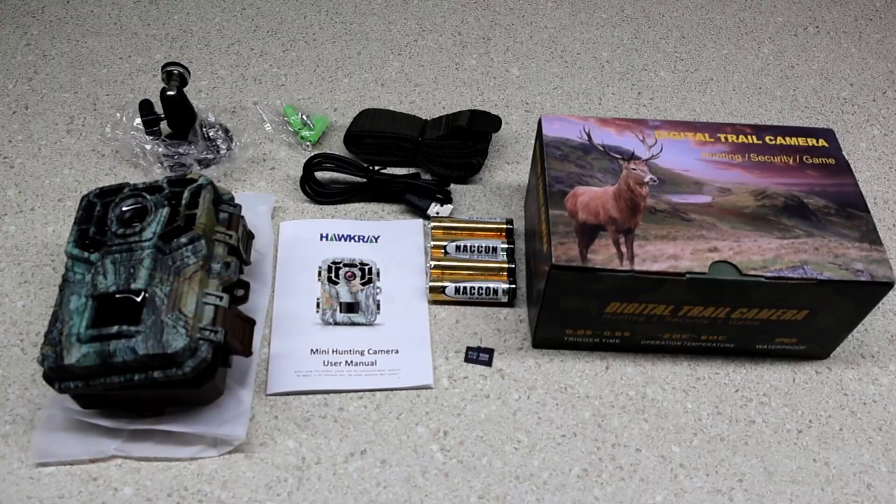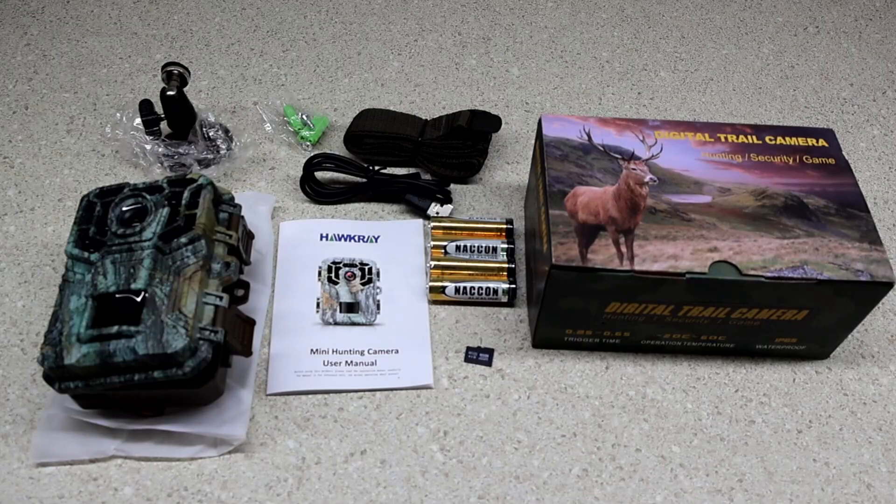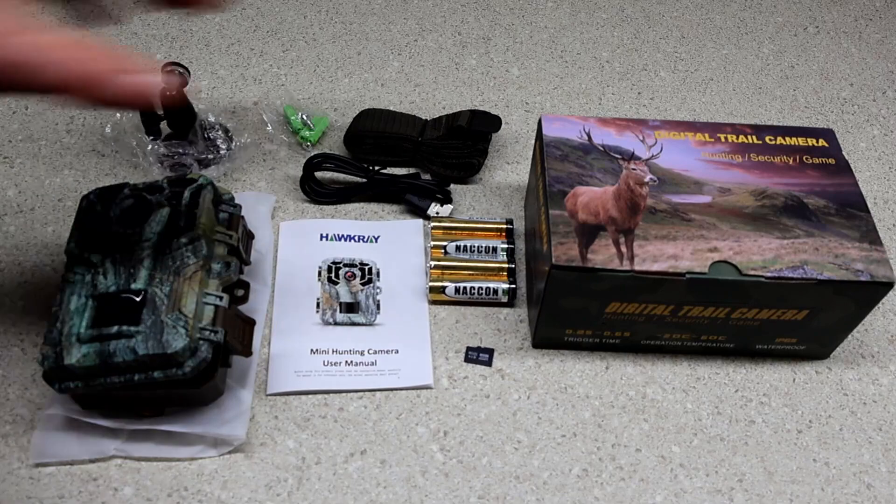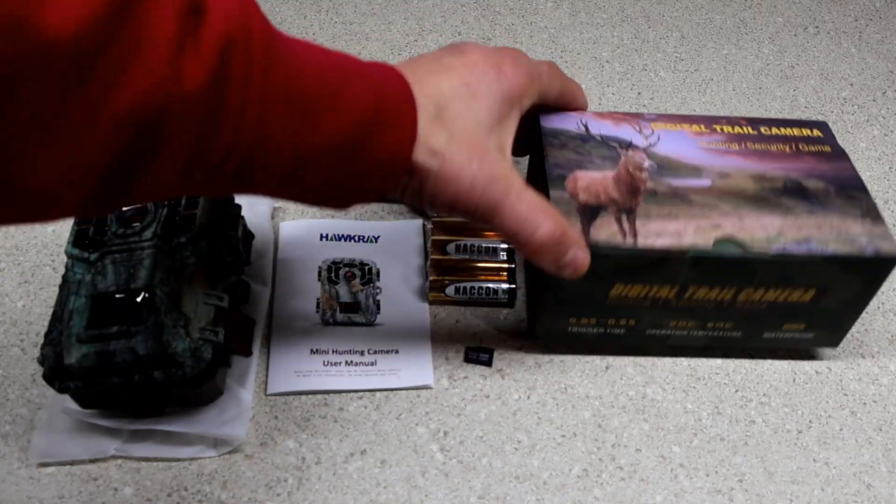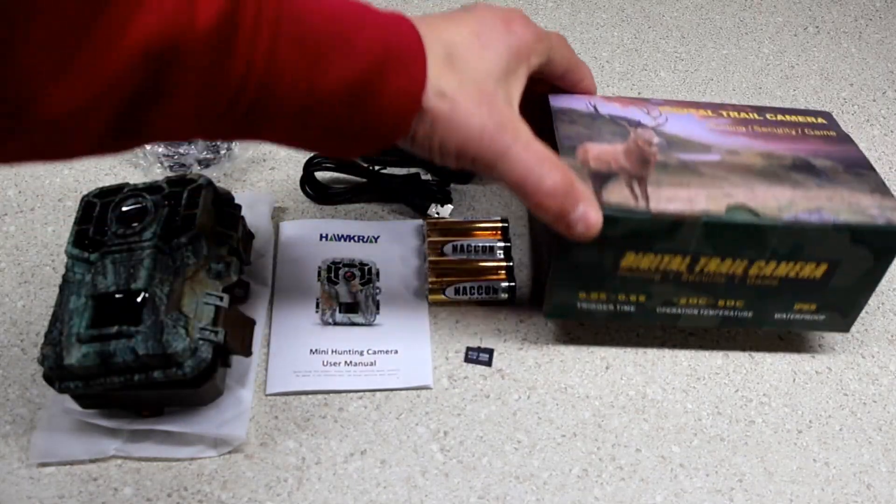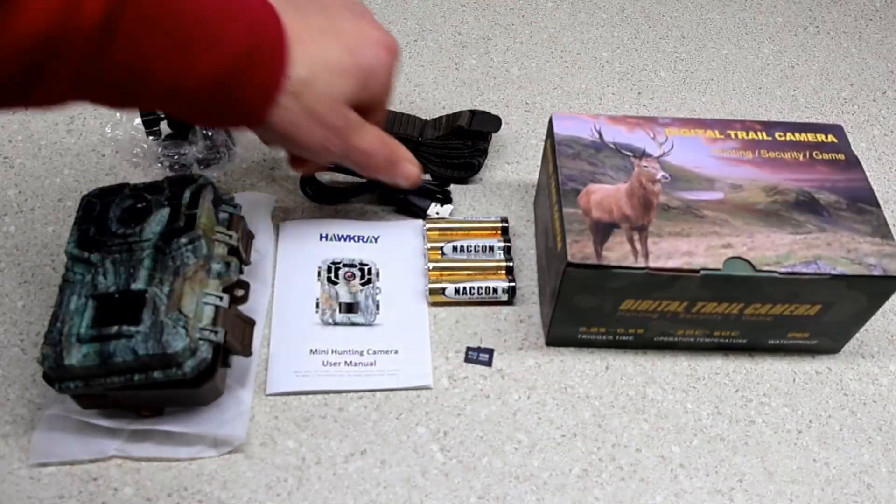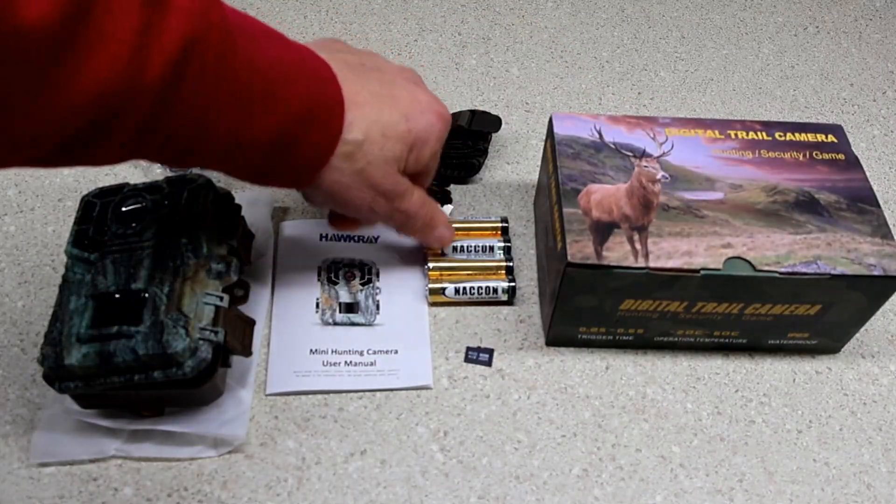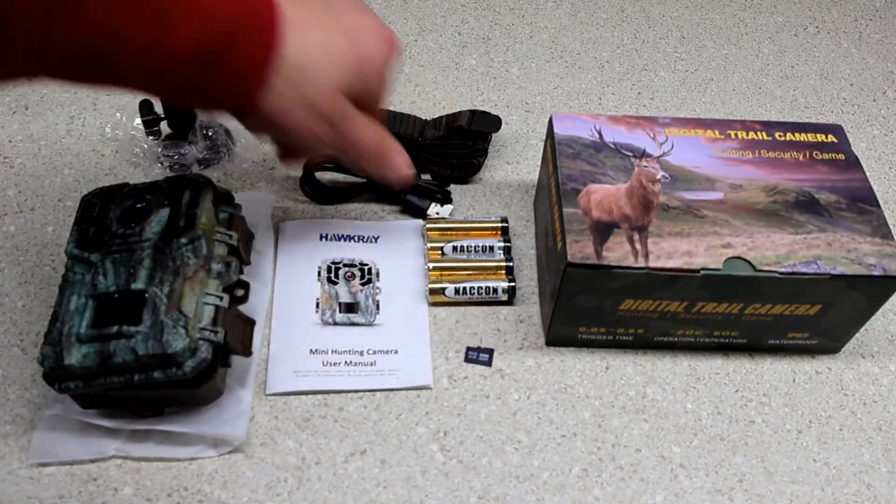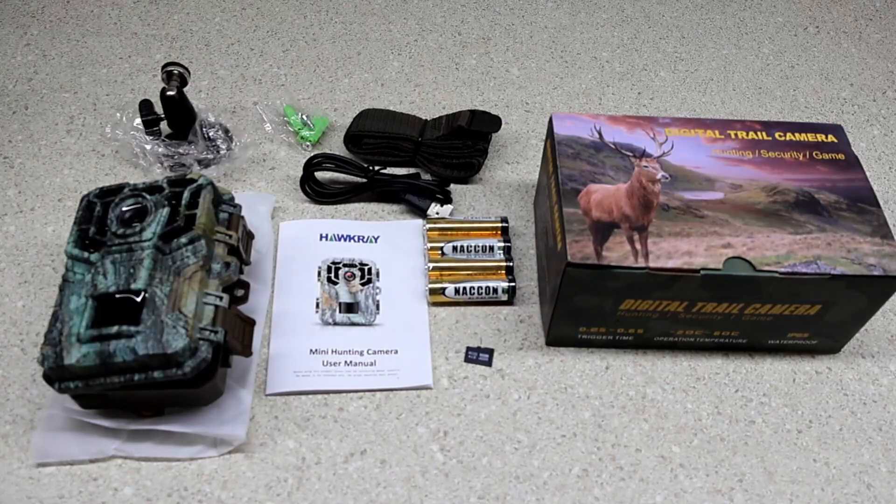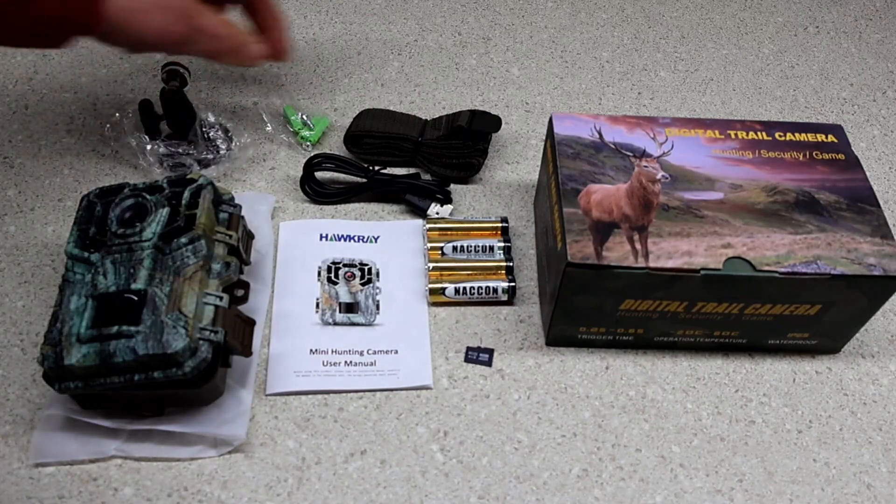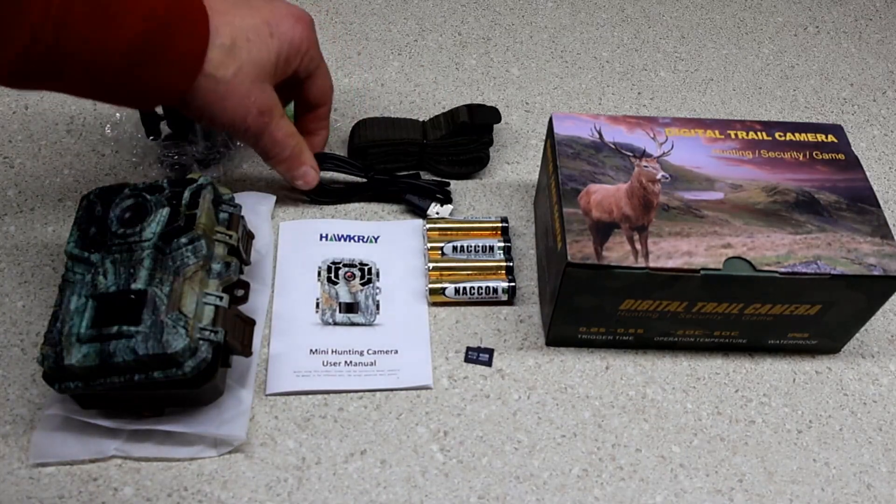I got this trail cam because I've got mice or chipmunks or something inside the house. It comes very well packaged in a nice box. You get batteries, a micro SD card, I think it's 32 gigs, and a strap.